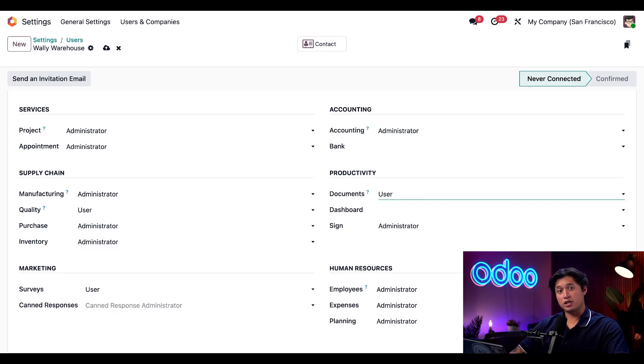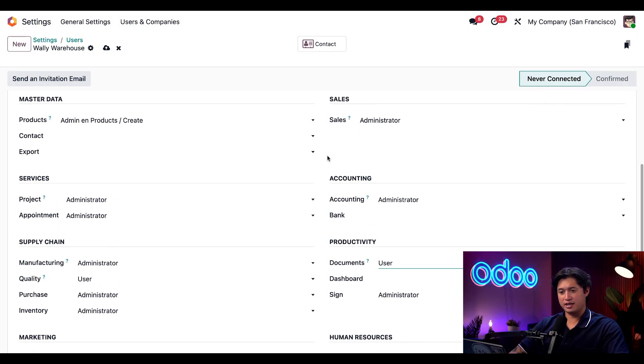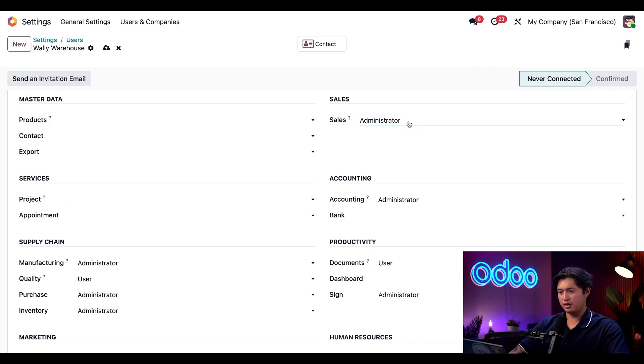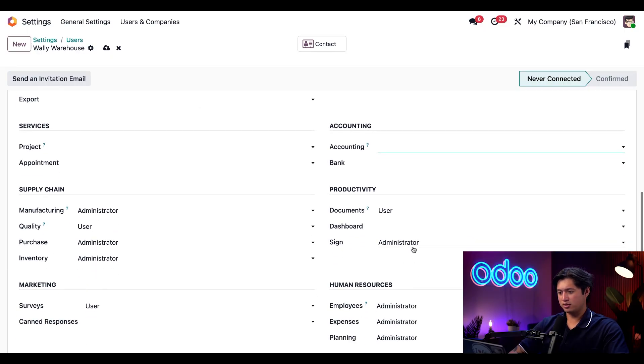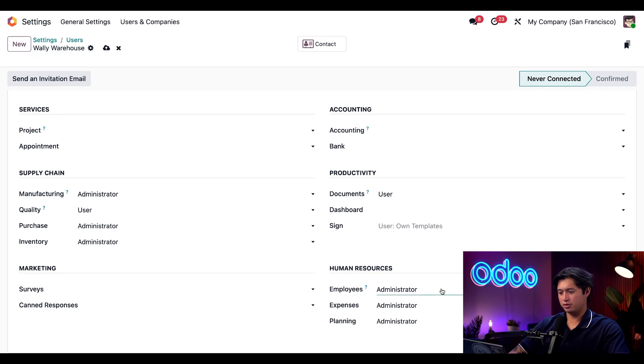So now before we finish the setup, I'm going to remove all the other admin access rights he has here just because he does not need that on his profile. We'll remove that from services, sales, accounting, as well as the sign app here, and then everything in marketing and human resources.